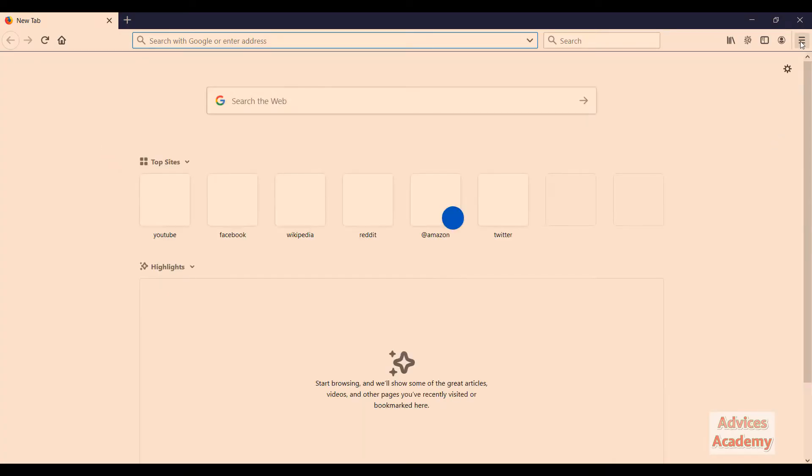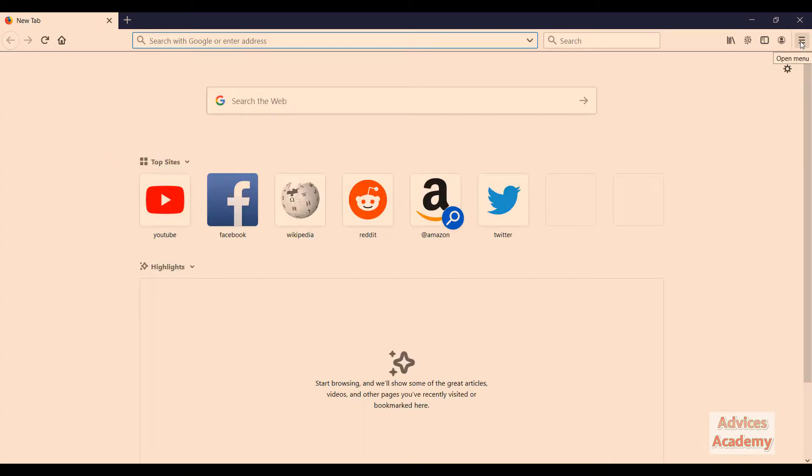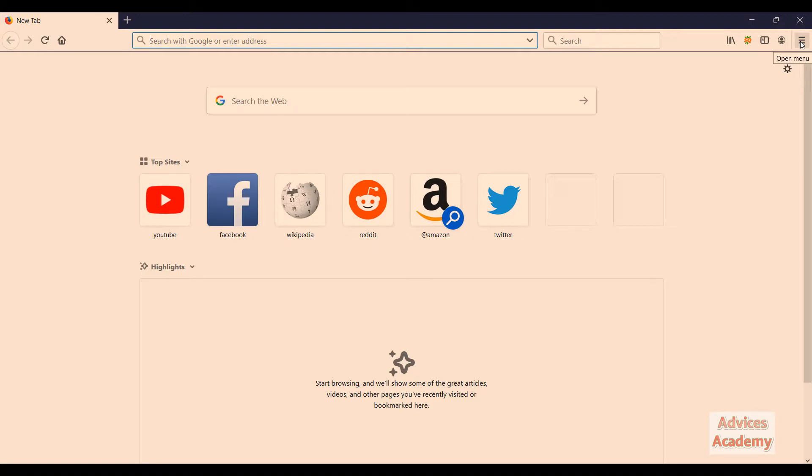Then under the menu settings option here, just click on it and select new private window.